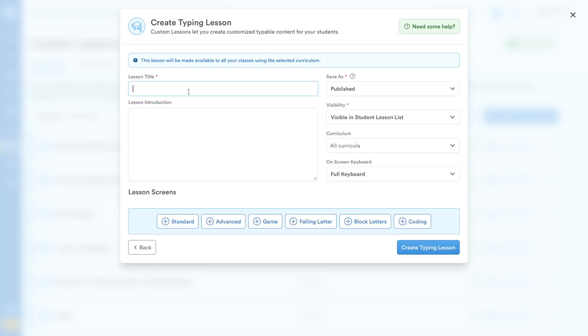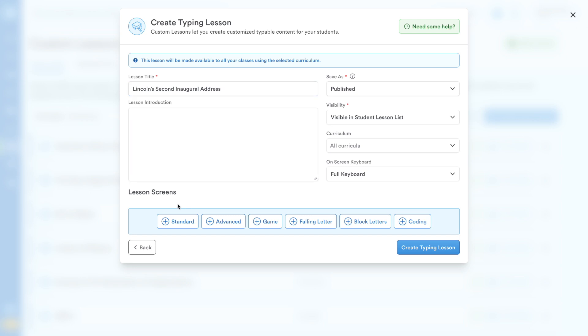First, give your lesson a clear title. You can also add an optional introduction. Next, you'll customize your lesson screens.